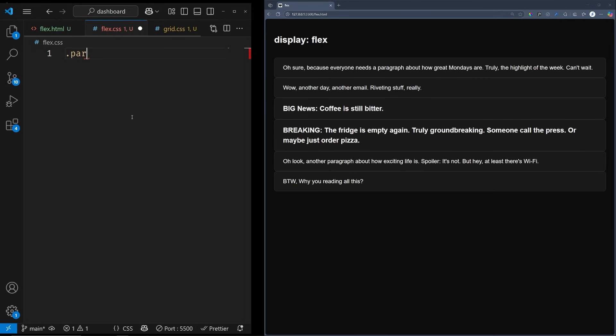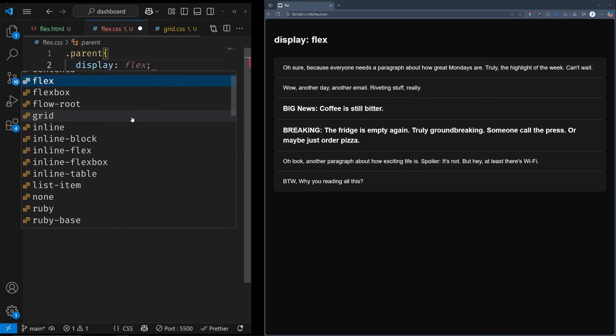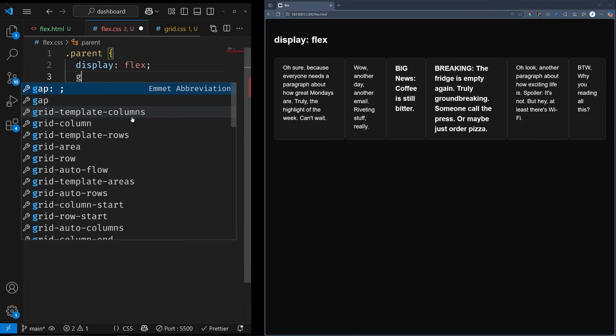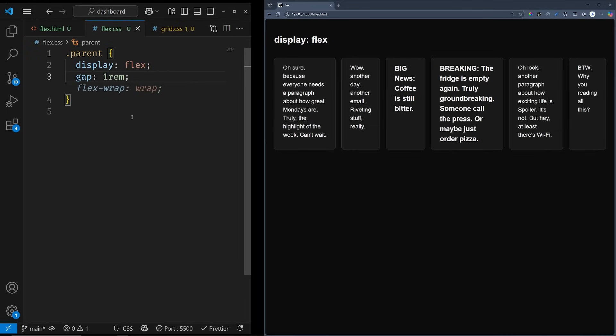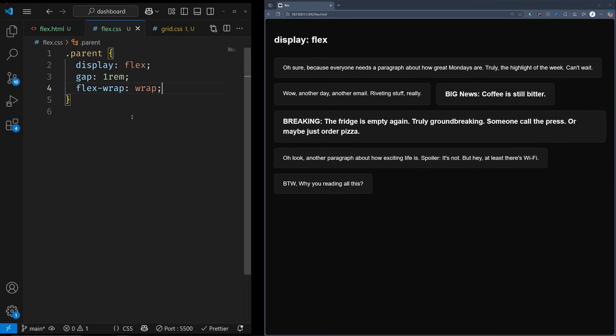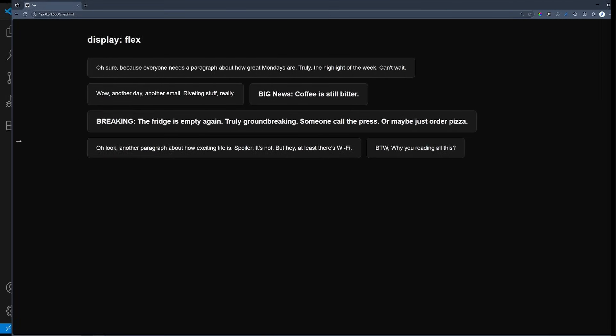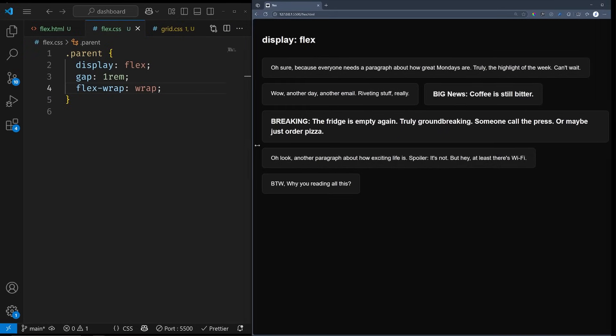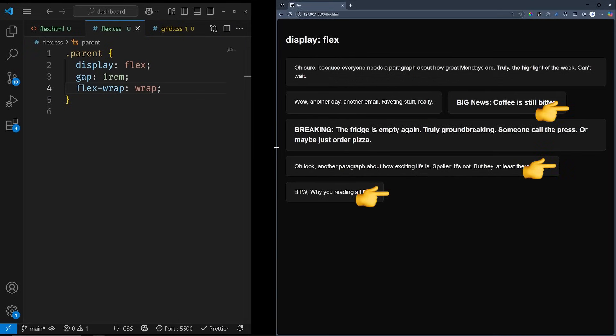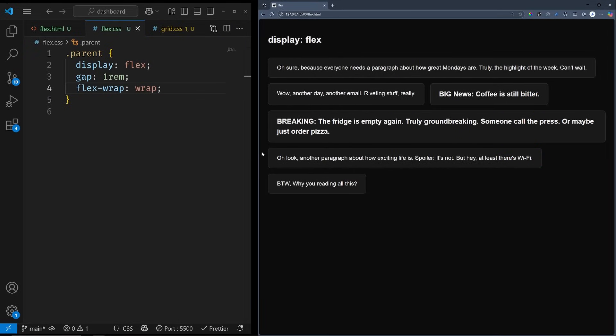Currently, every box starts in a new row. Let's change that by applying display flex on the parent. That will align all the boxes in the row direction. And applying gap will create equal margins between them. You probably don't need six columns, so let's set flex wrap to wrap, which is set to no wrap by default. Now, we technically have a responsive layout, and in some cases, this is all you need.